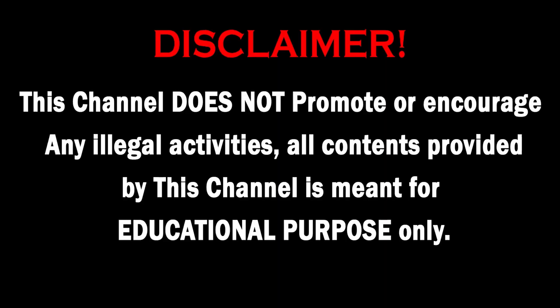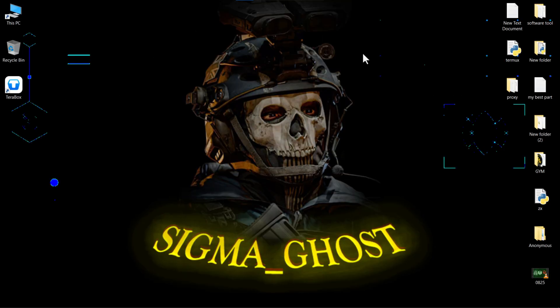This channel does not promote or encourage any illegal activities. All contents provided by this channel are meant for educational purposes only. Welcome everyone. Today, after many requests, I created a CC checker tool. It still needs some upgrades, but you can try it now.